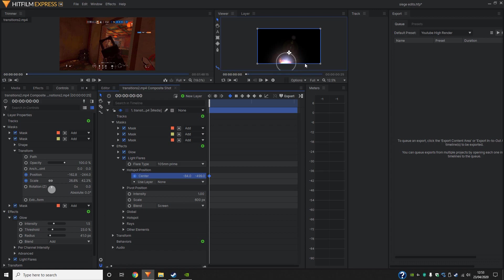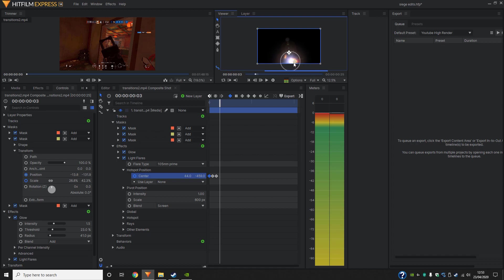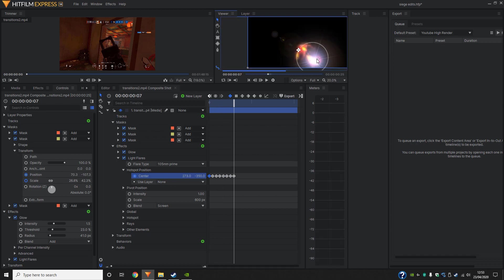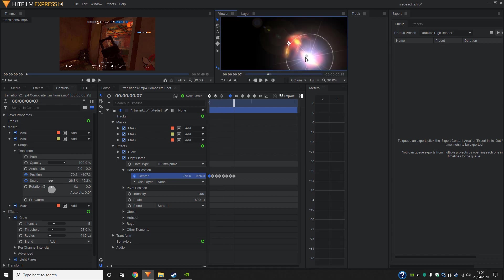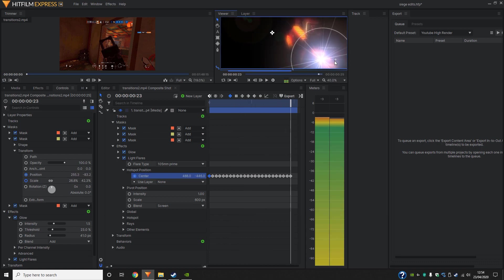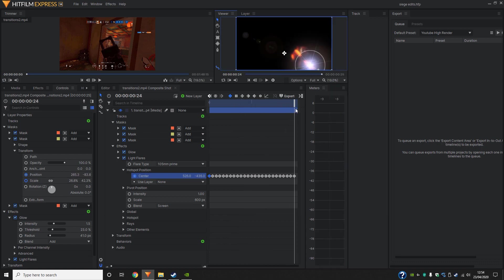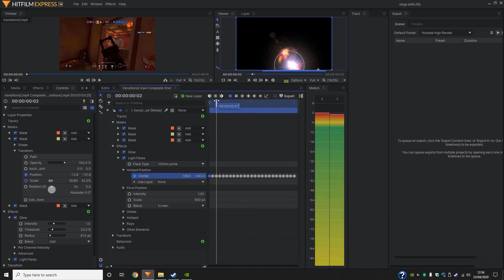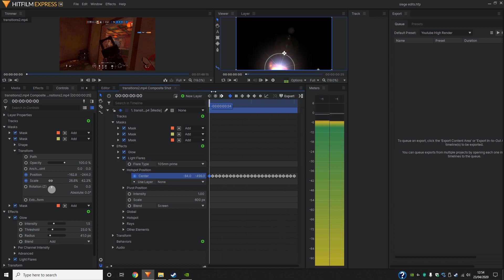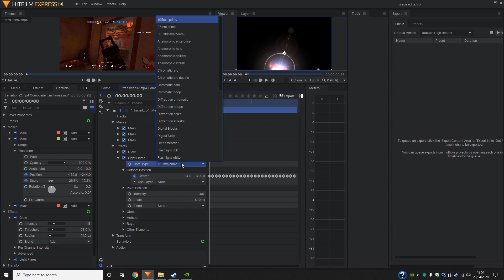So go ahead and click your next frame. Move it, next frame, move it. Okay, now that we've done that, as you can see, it follows it quite neatly.